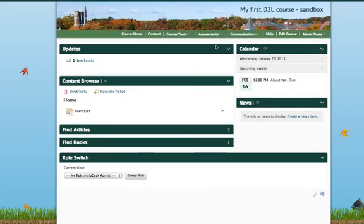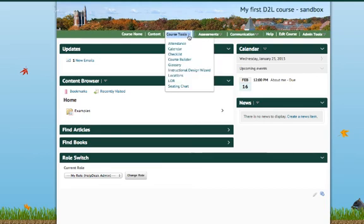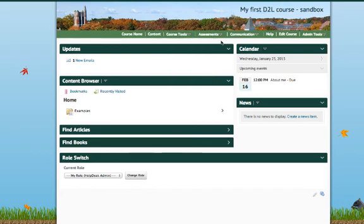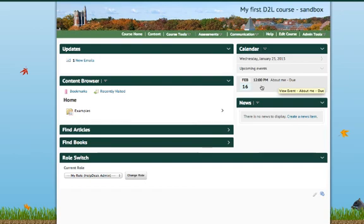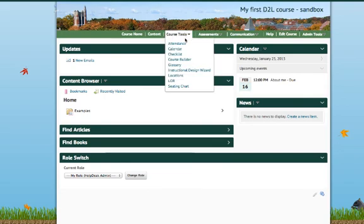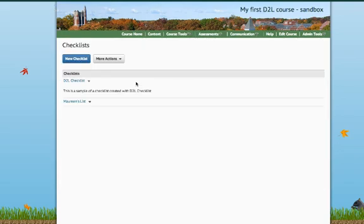Checklists in Desire2Learn can be found directly under the Course Tools option and Checklists. Now, you'll notice in my course I have a notification here that says About Me is due on February 16th. Keep that in mind because we're going to touch base with that as we go through the tutorial. So, I'm going to go ahead and go to Checklists, and you'll see I already have some checklists made in here, but for this tutorial, I'll make a new one. I'm going to say New Checklist.